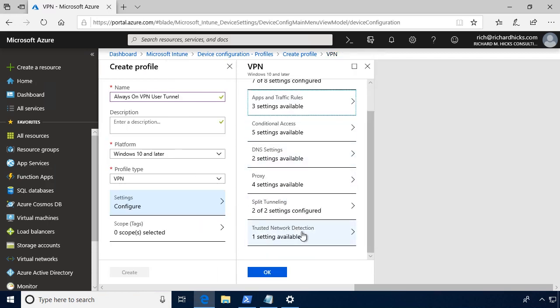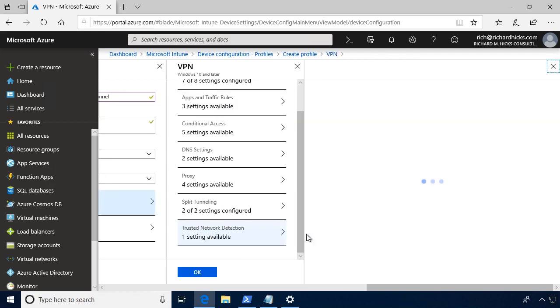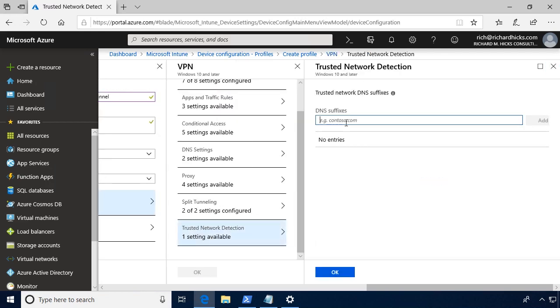The last setting here is trusted network detection. Trusted network detection is used by Always On VPN clients to identify the internal network. So in this case, if we enable trusted network detection, the Always On VPN client will not automatically establish a VPN connection when it's on the internal network. Unlike direct access where trusted network detection was performed using the network location server or NLS, that doesn't exist in Always On VPN. With Always On VPN, the client simply identifies a given or a defined DNS suffix. And if that DNS suffix is present on another network adapter, then the client understands that it's on the internal network and it won't start the connection.